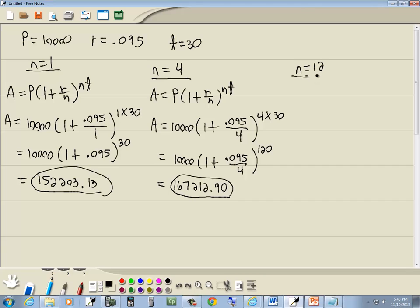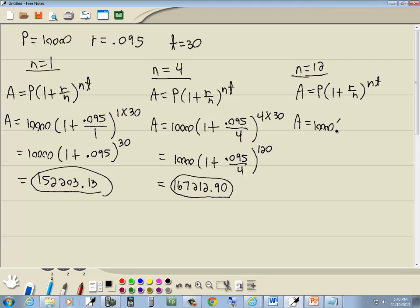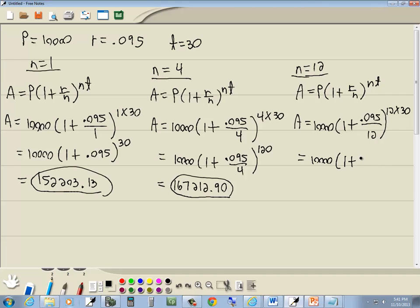Now N is equal to 12. It doesn't say continuous, so we use the same formula: A equals P times (1 plus R over N) to the NT power. Plugging in: P is 10,000, times (1 plus 0.095 over 12), raised to the NT power — which is 12 times 30, giving us the 360th power.